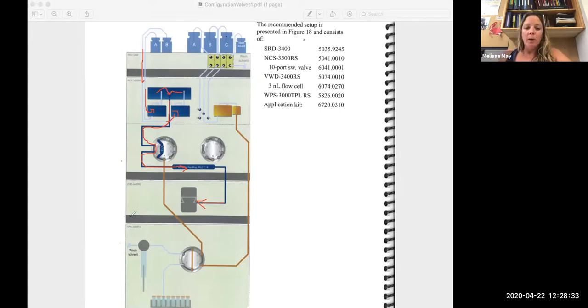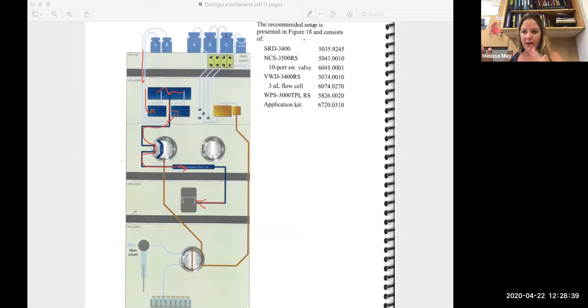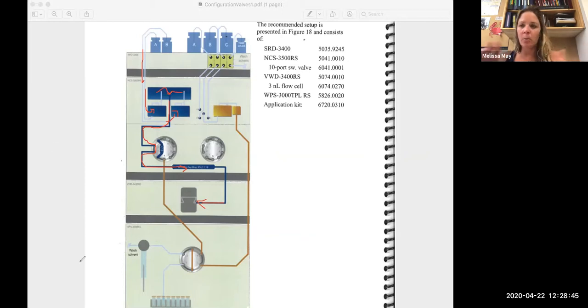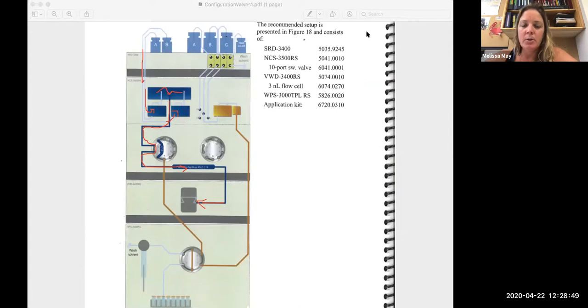When we want to load our sample, we need to change the configurations of these valves. So instead of just pumping stuff to waste and pumping stuff out to the column, we need to make sure all these things are in line with one another.